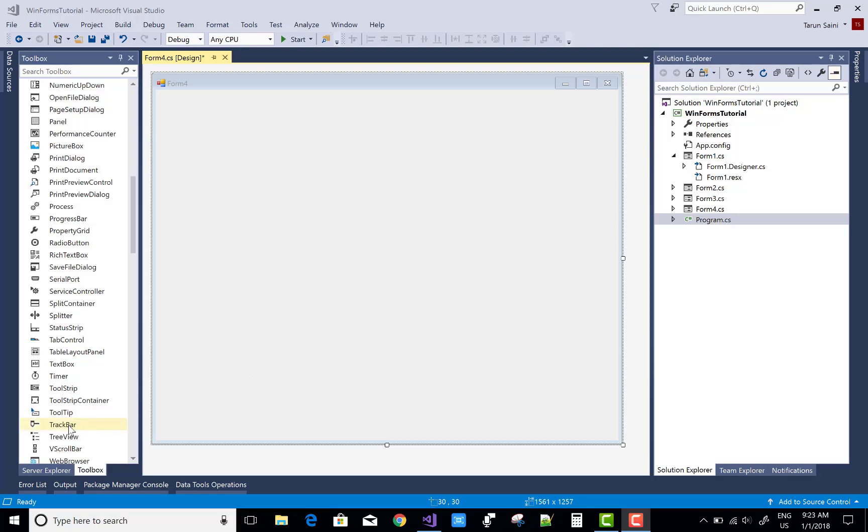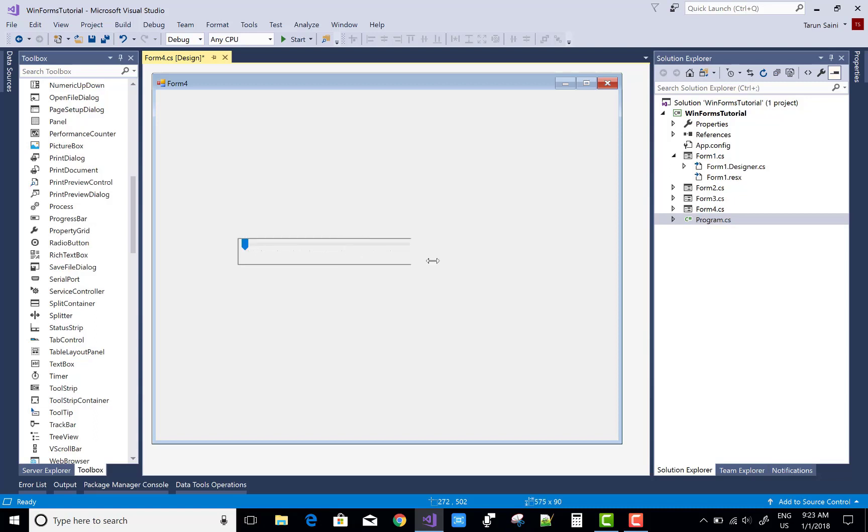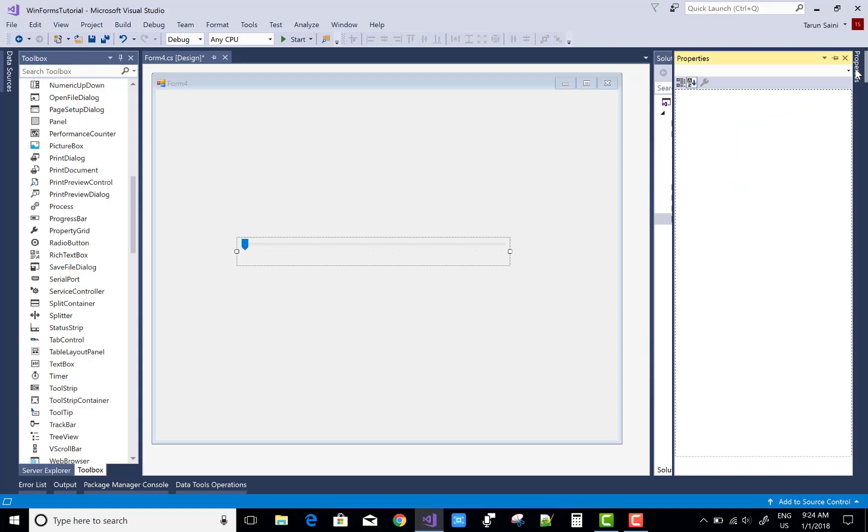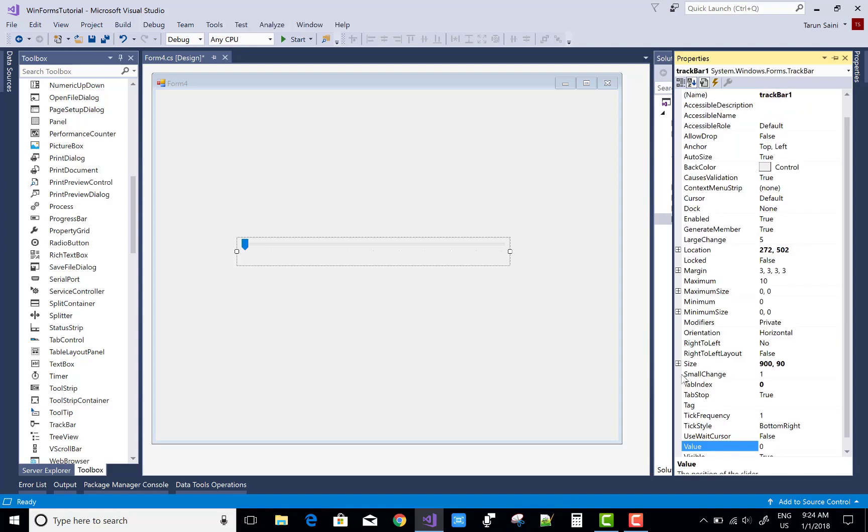Hello everyone, today I'm going to show you the TrackBar control in Windows Forms. Drag and drop, you know very well about the TrackBar control. This is the width and the height of the TrackBar control.